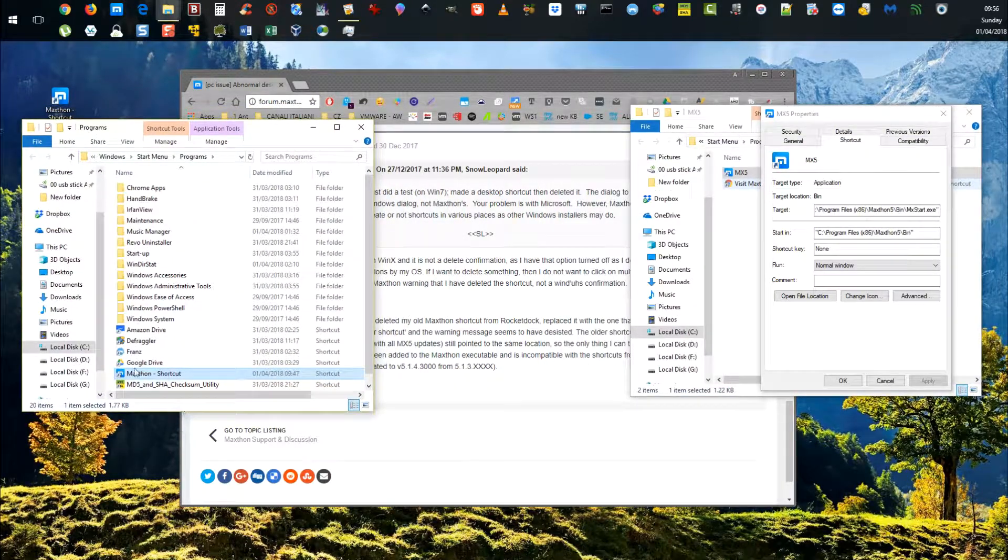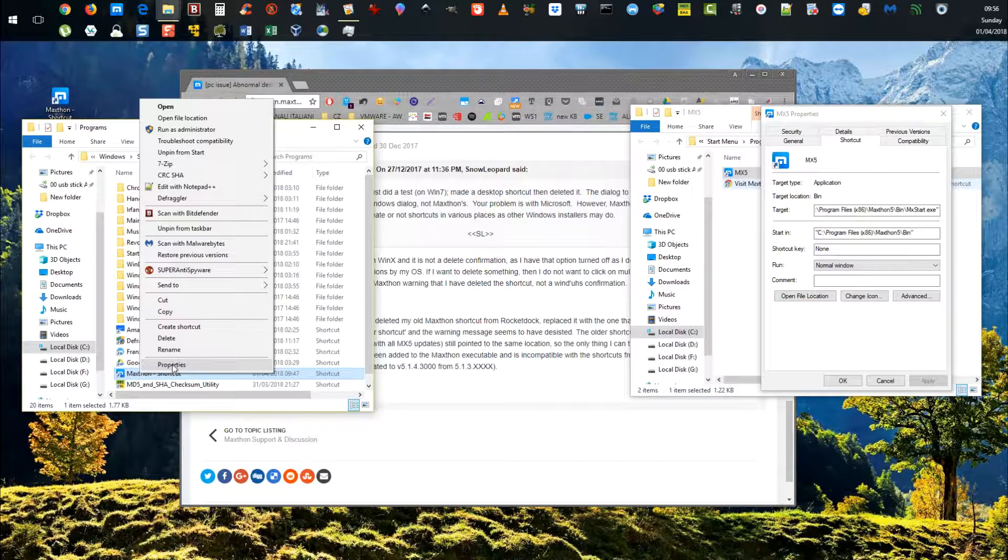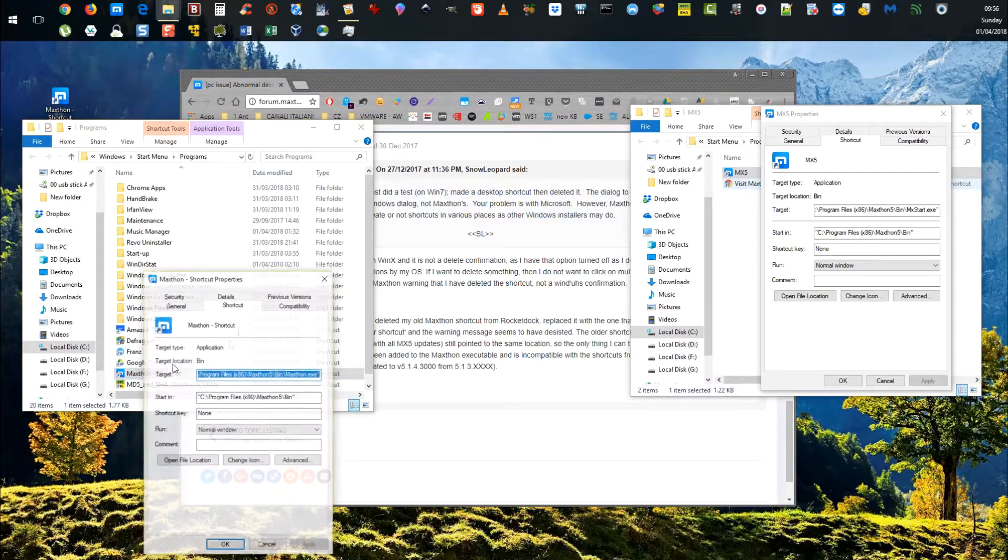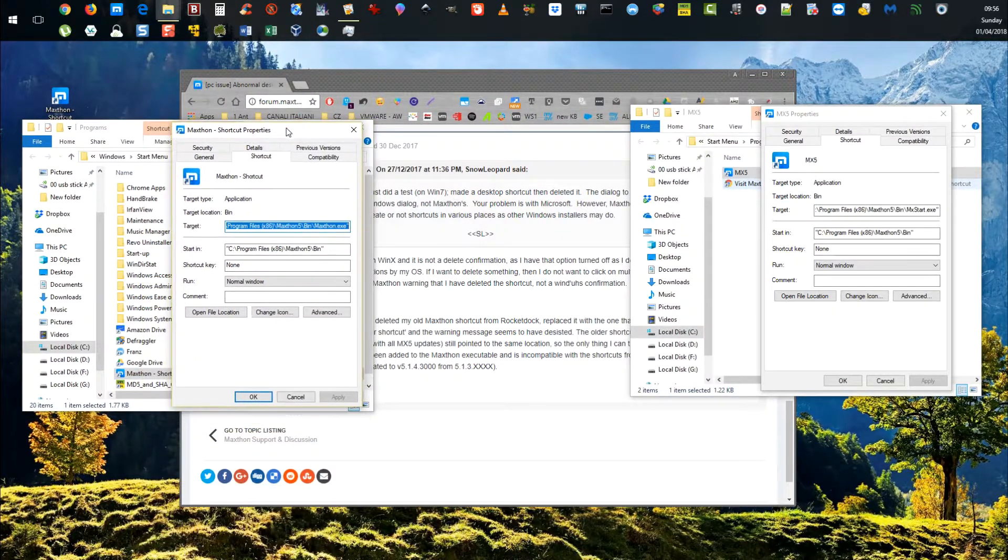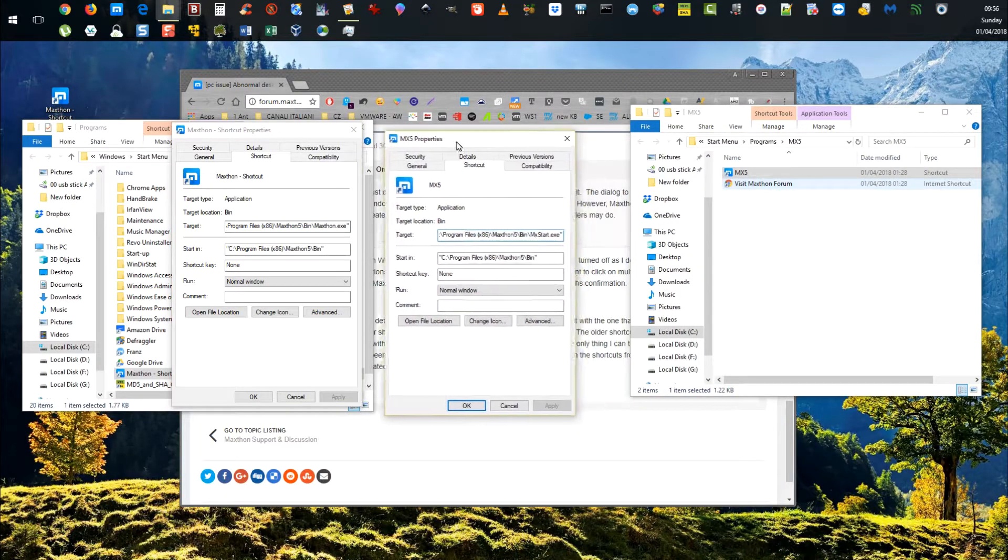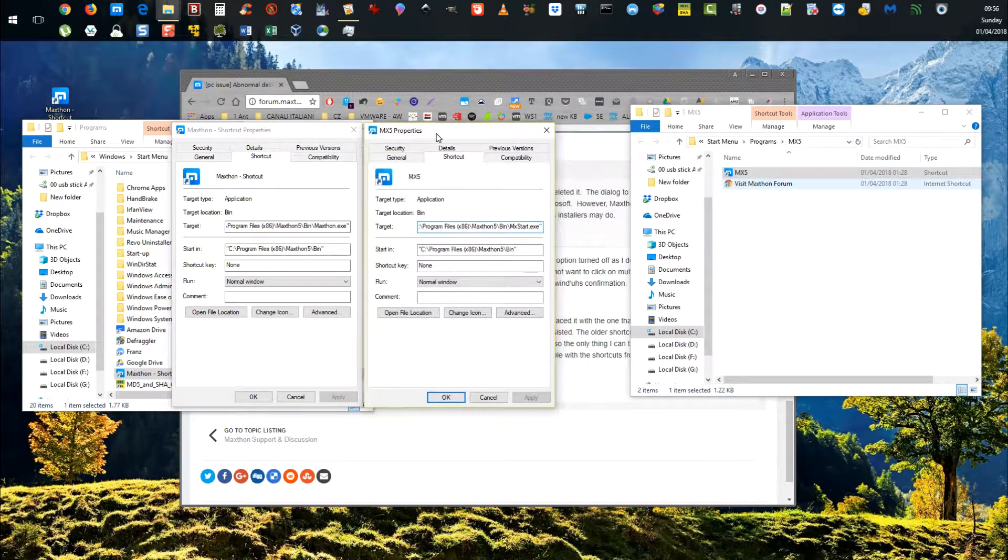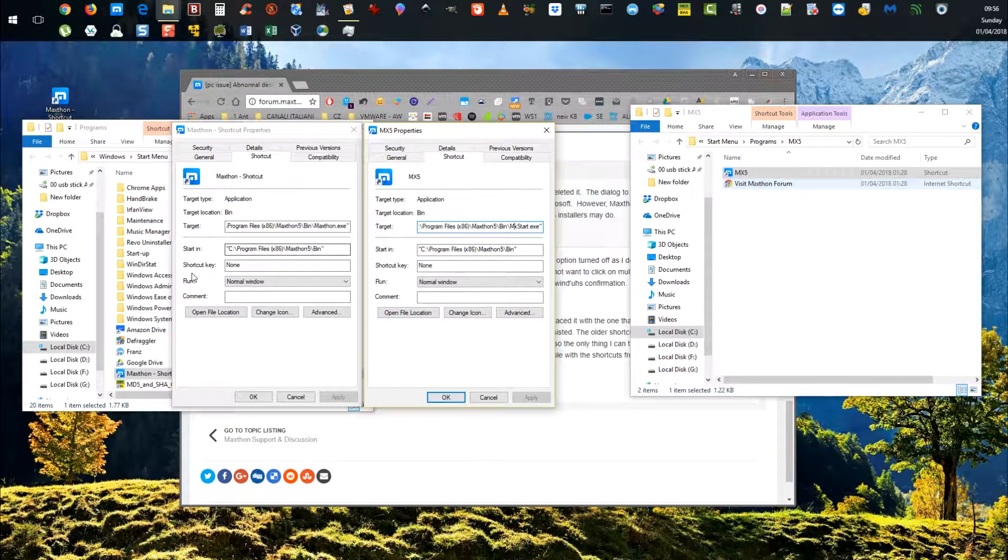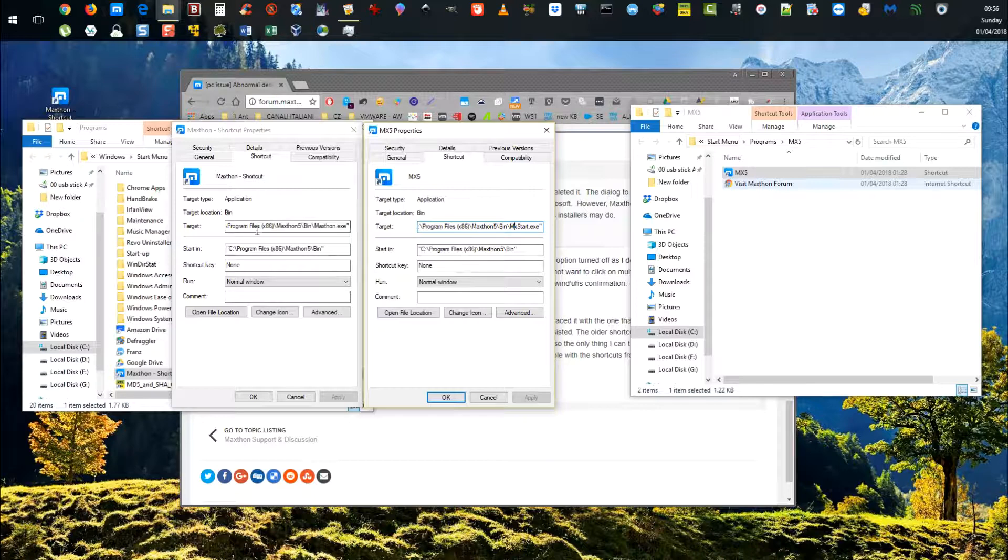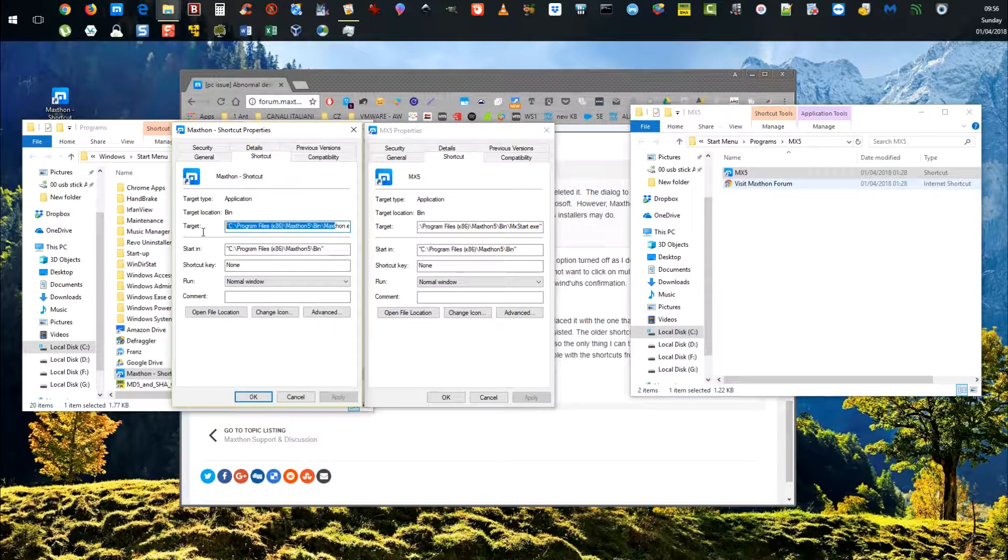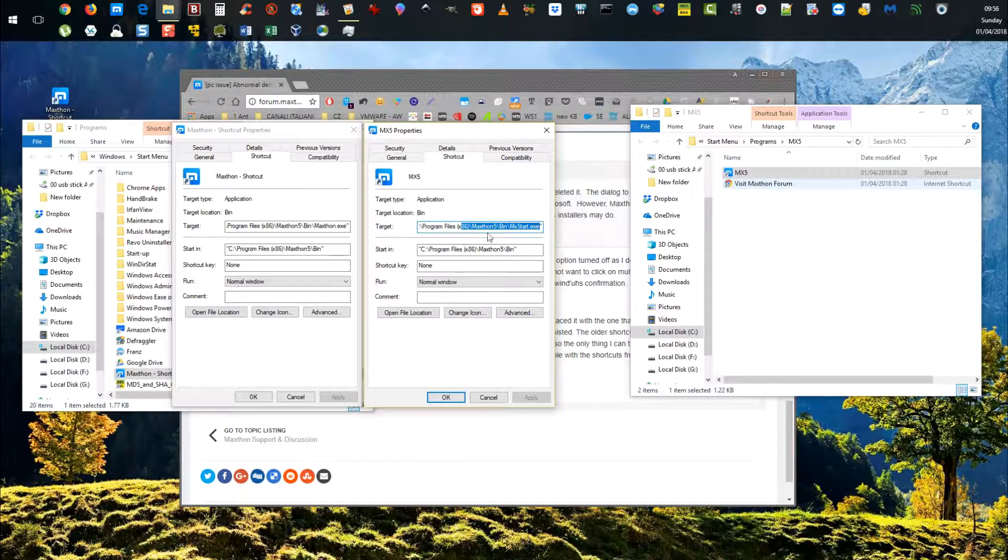If I right-click to see where it actually comes from and compare the one that doesn't work on the right and the one that does work on the left, the starts in directory is very similar, actually the same, but the target is different.